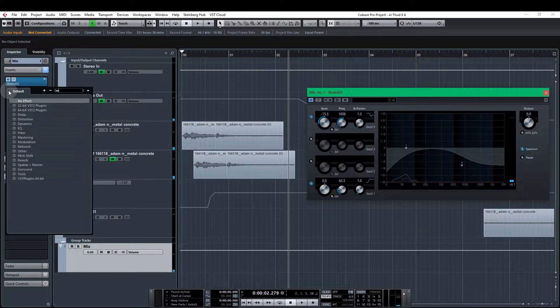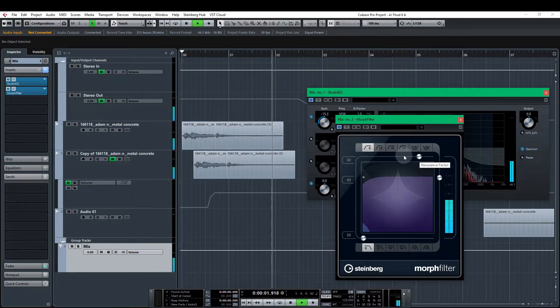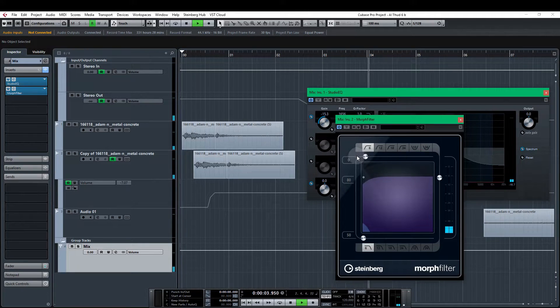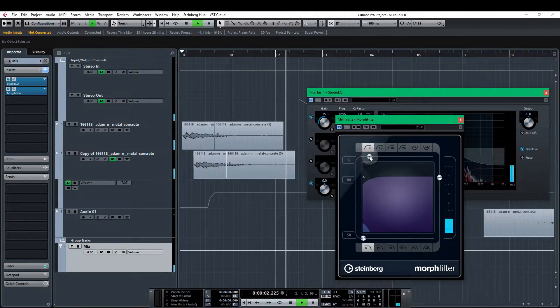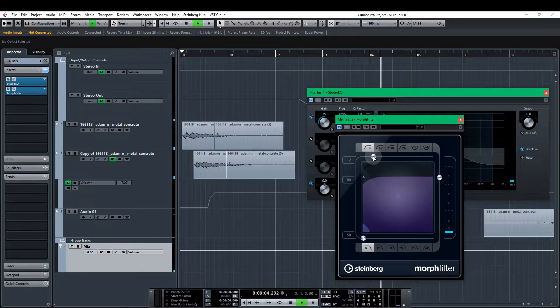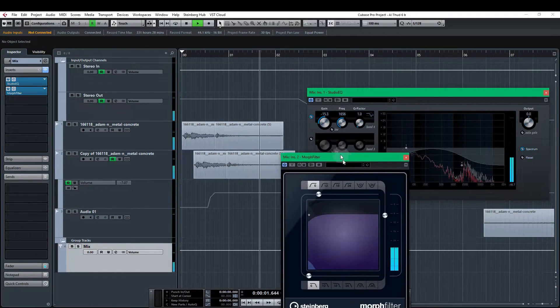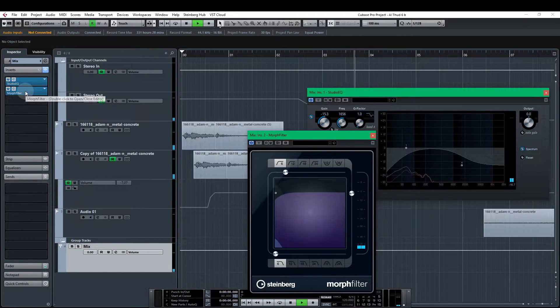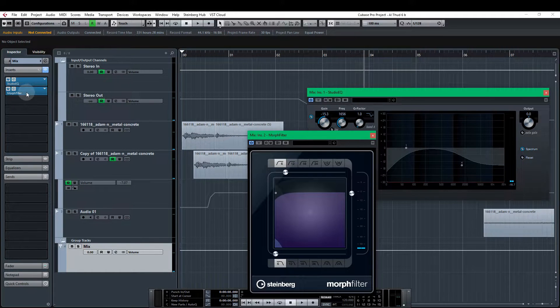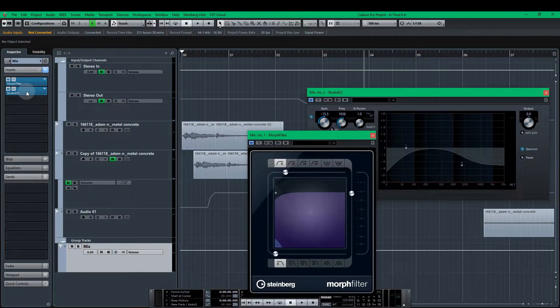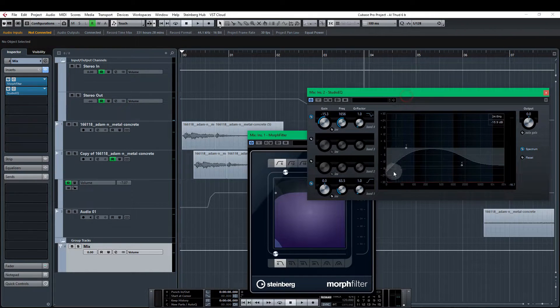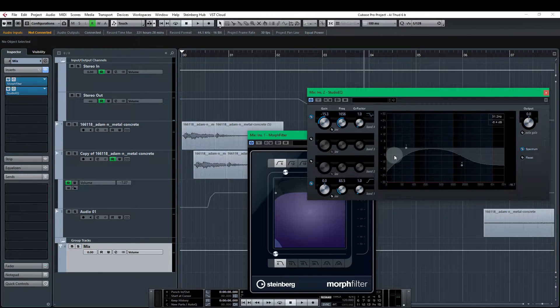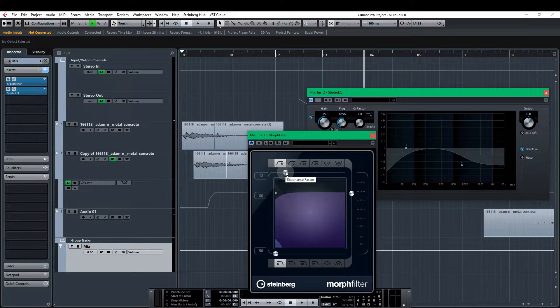Okay so let's go with the Morph filter. This one has a resonance factor and I'm just going to take that right down. And gently increase it a little bit. Now I'm going to swap the order of these effects. I'm going to put the Morph filter first because I want the studio EQ to affect the lower frequencies after we've applied the resonance factor.